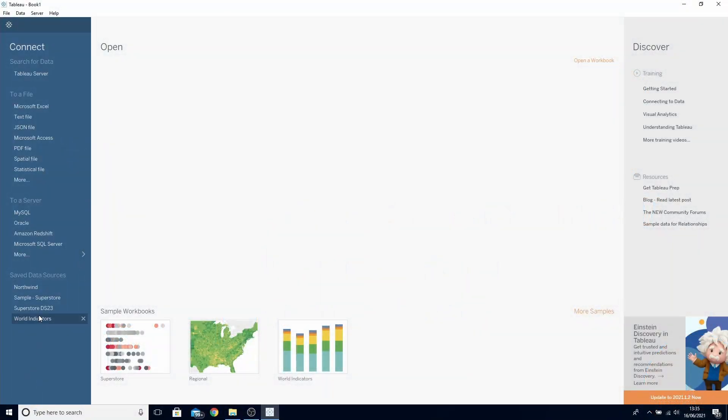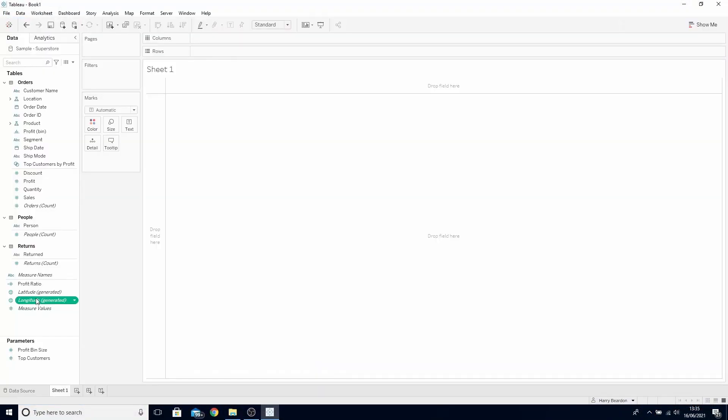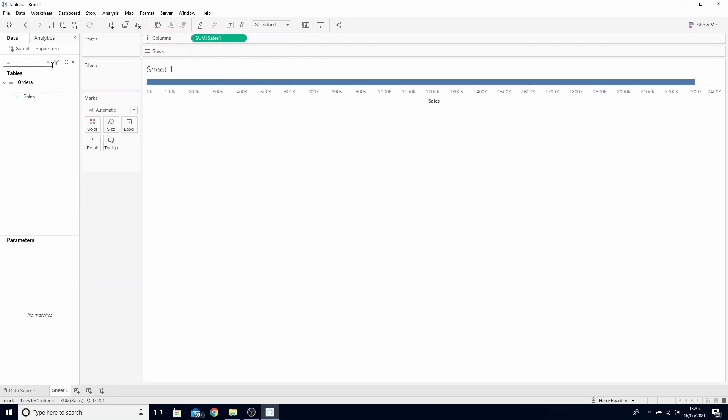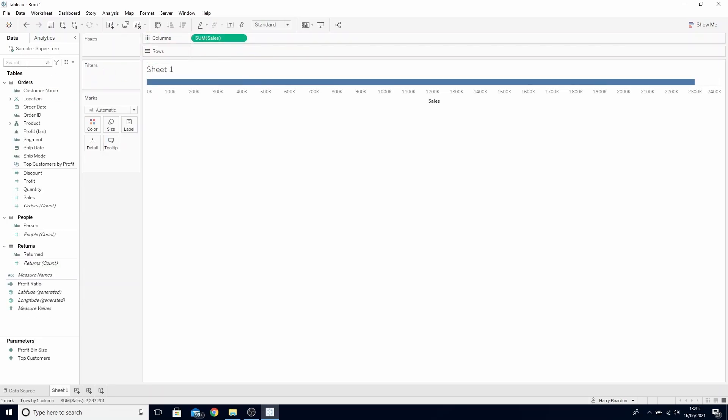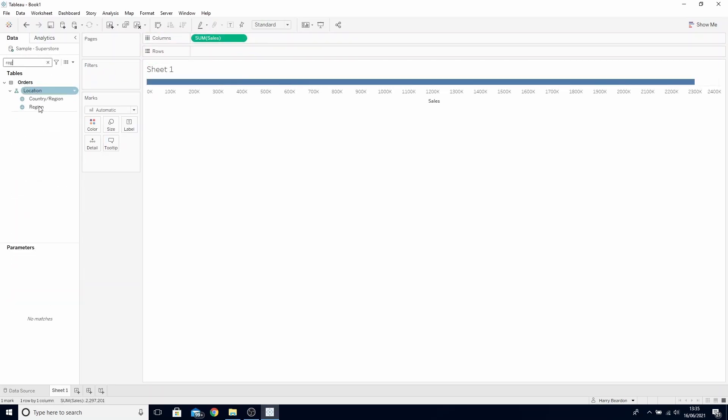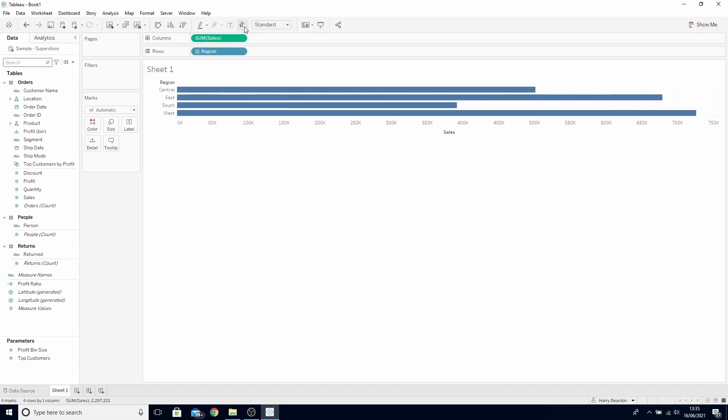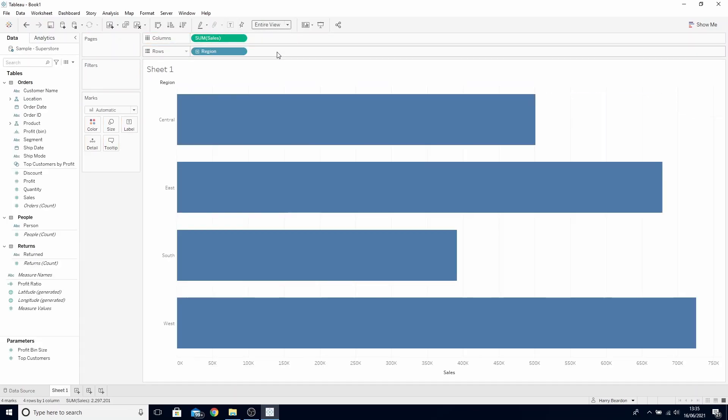Start by opening up Sample Superstore in Tableau. Find Sales and drop it on the Columns. Find Region and drop it on the Rows. Let's change it from Standard to Entire View so we can see this a little bit more clearly.